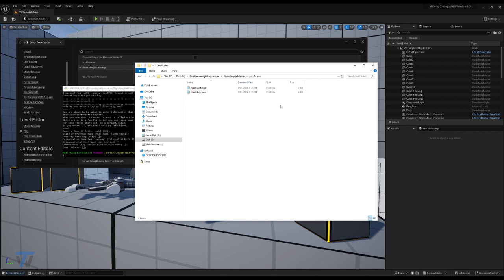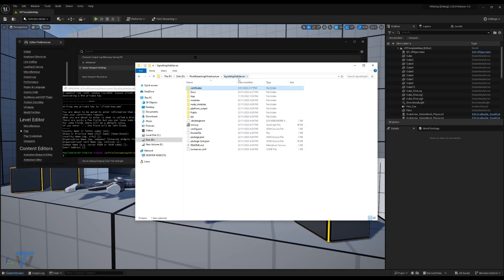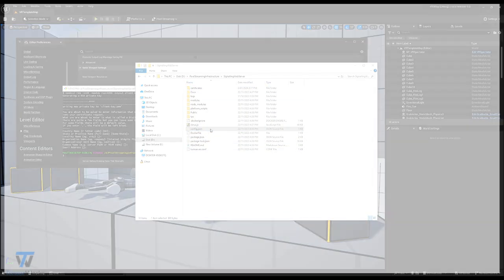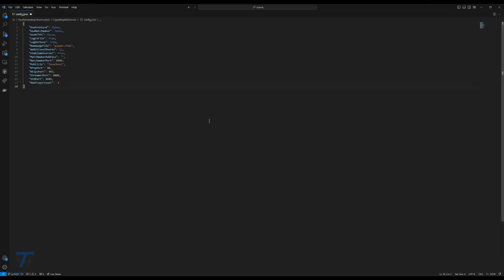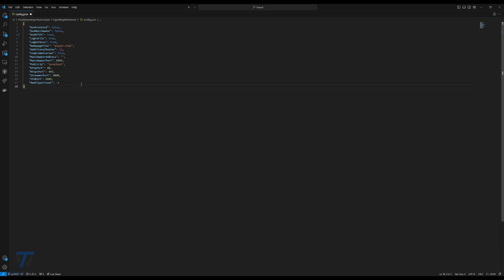Now that we have these, navigate back to signaling web server and open your config.json. In here, we'll set use HTTPS to true. Do note that you can also set this by using use HTTPS equals true in your signaling server as a launch arg. However, doing it here prevents you from having to do it every time. Make sure you save this file, and that should be everything we need. So now we just need to start testing the application.